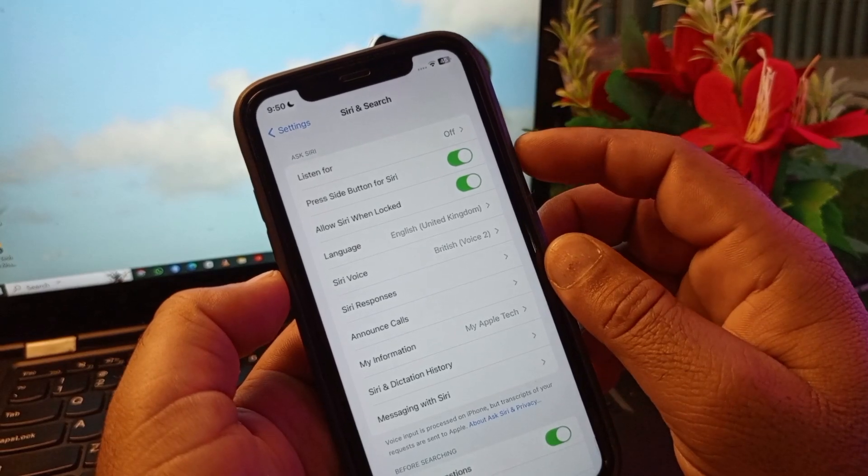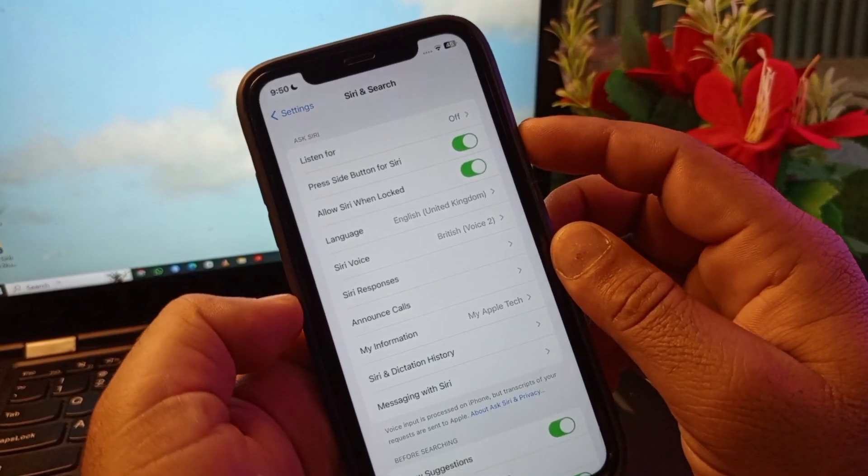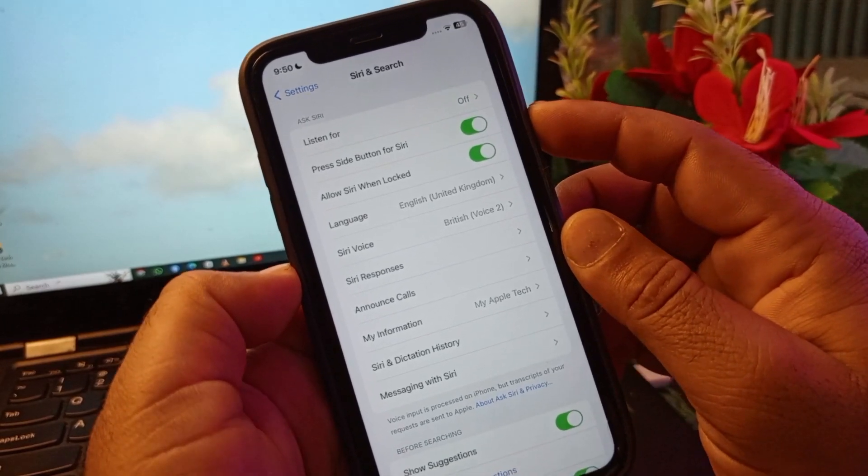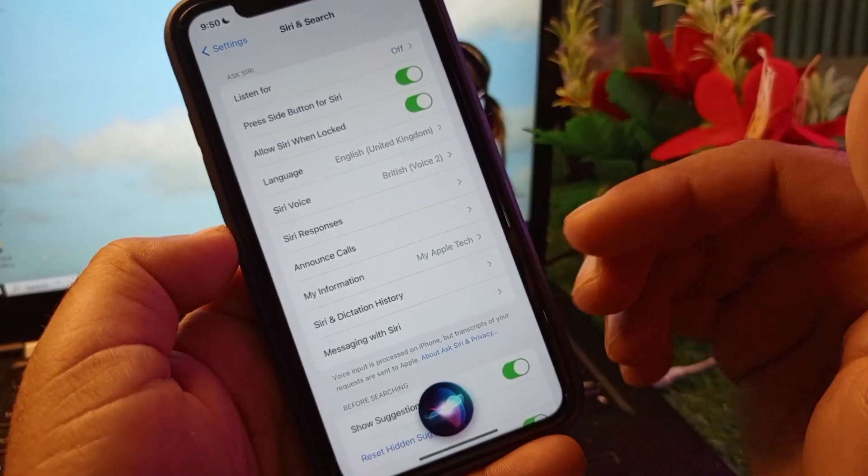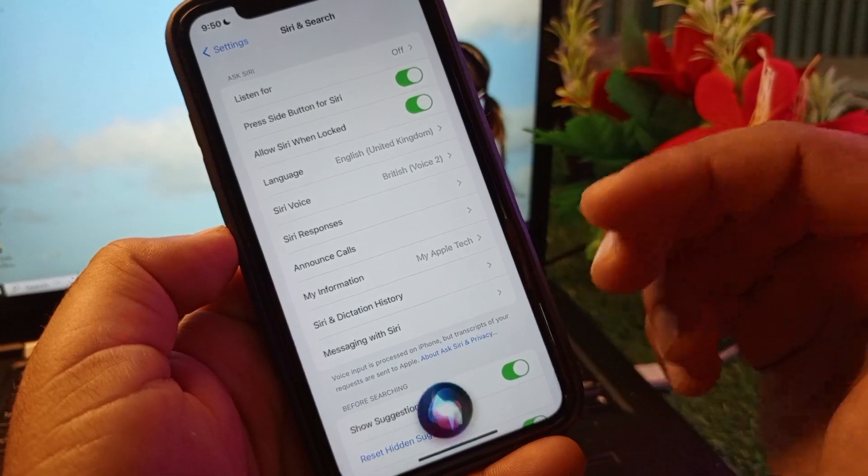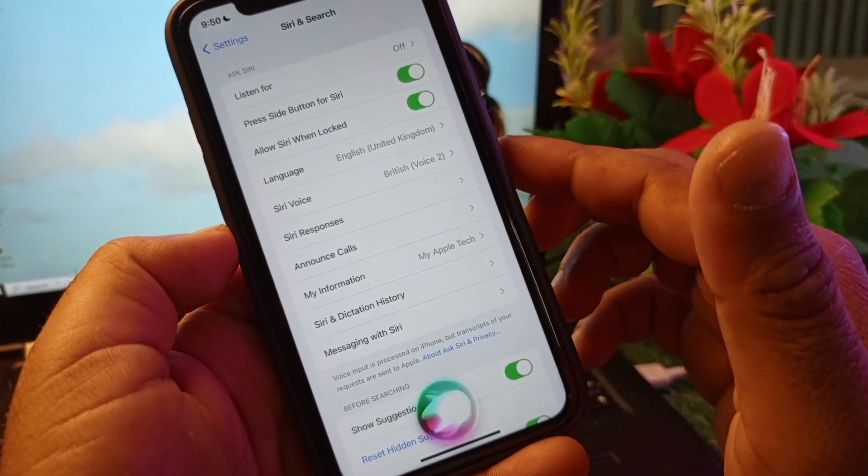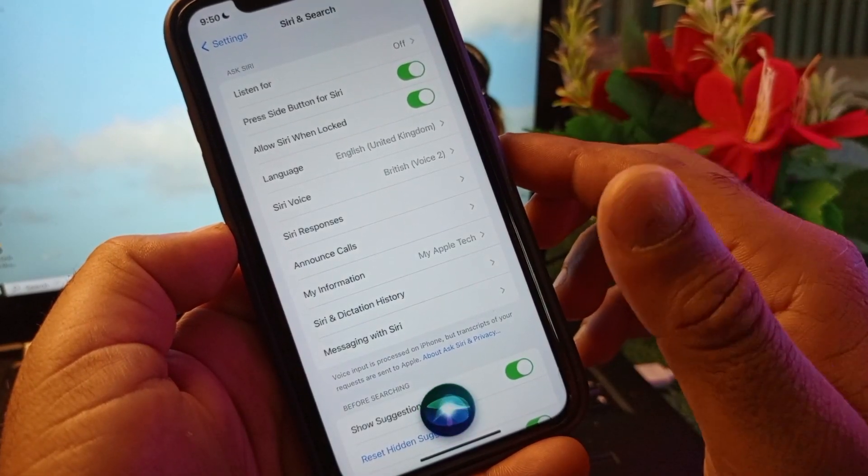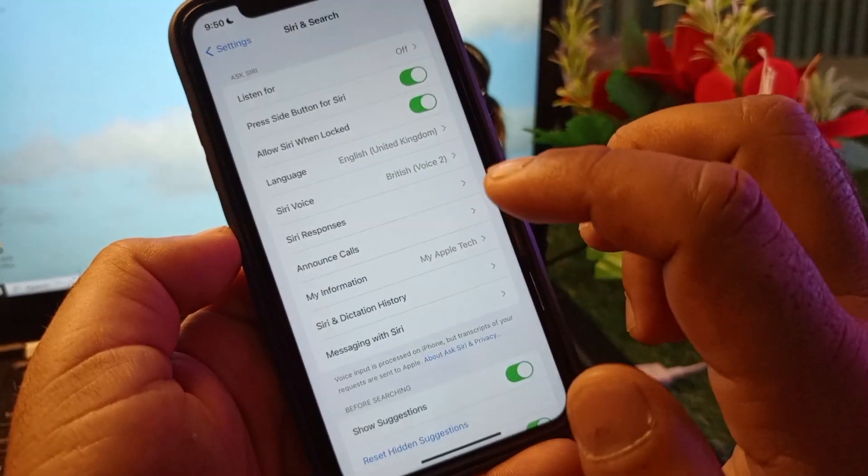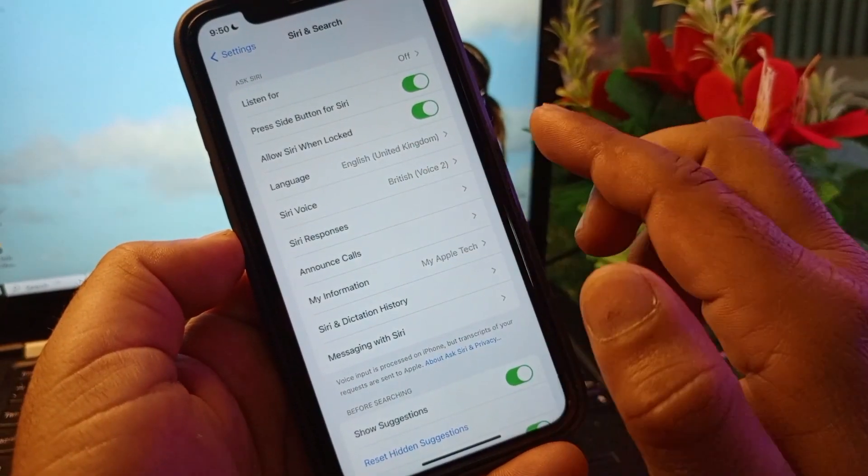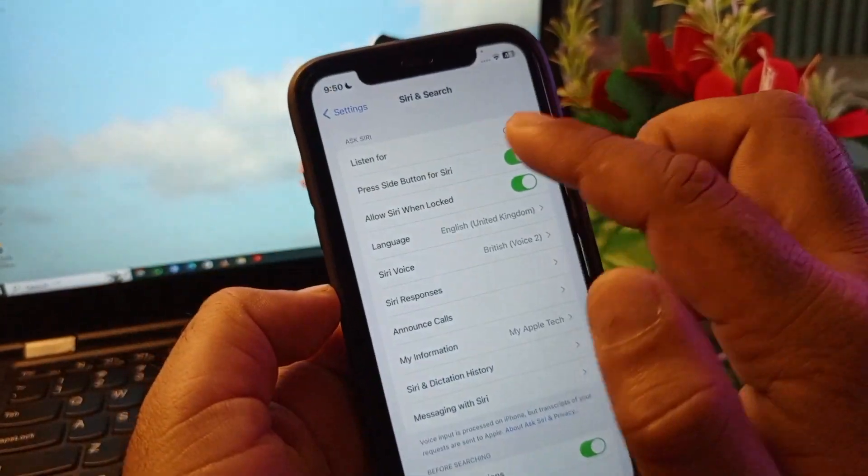So let's check guys. You may check that Siri is working properly. Hey Siri. So I am here for you. So guys, you may check that this is now working instead of Listen for means Hey Siri.